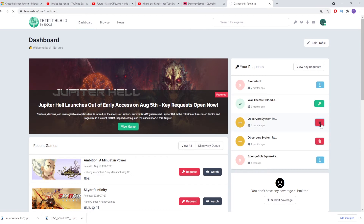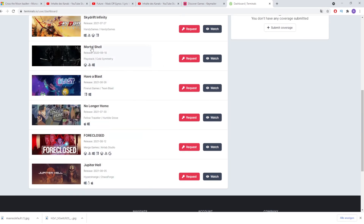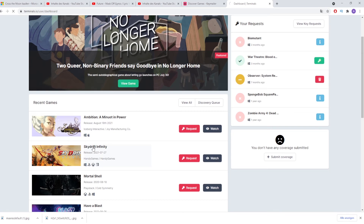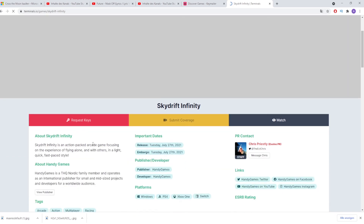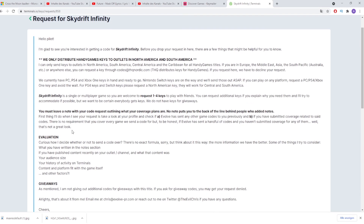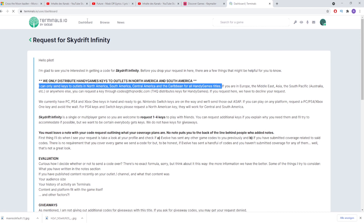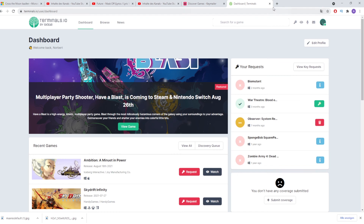The next website is terminals.io, where you can sign up for creator access. It has a lot of triple-A games — like Biomutant, for example — but the chance of getting a game is quite low. I've had many requests there for a long time and they didn't even reply. That said, it's not impossible, and it's mostly indie games you'll get. One issue is that most games are only available for the North American region, so if you live in Europe you have a smaller selection. If you click on a game, there will be text saying whether it's available in Europe or only in North America — read everything carefully, as there are also coverage requirements.